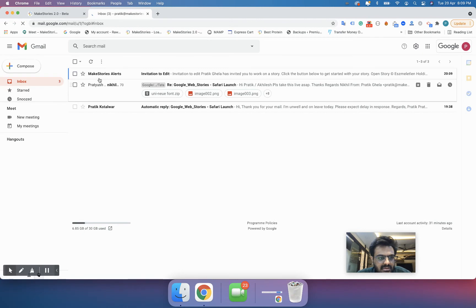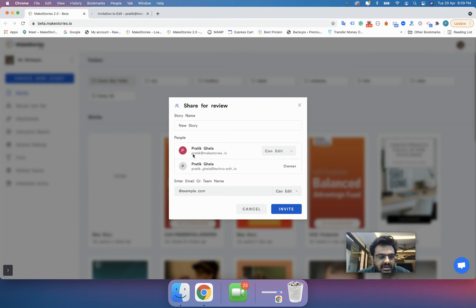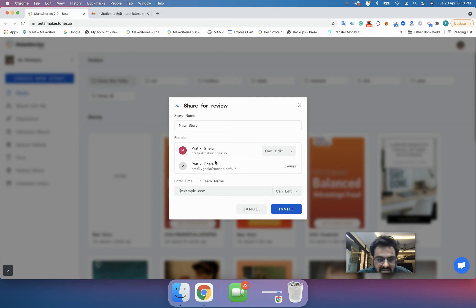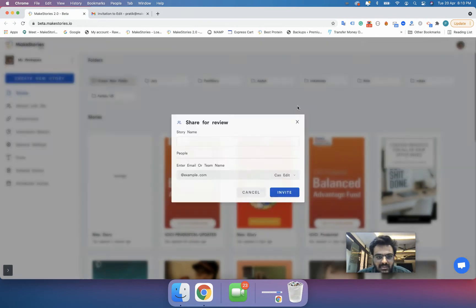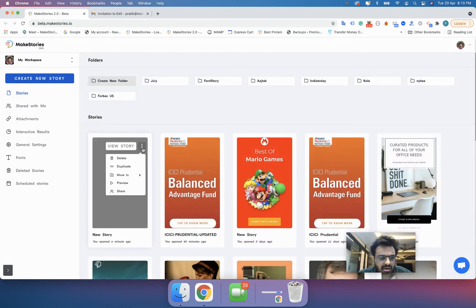I've received an email saying 'Invitation to edit'. Whenever you invite someone, if they don't have a Make Stories account, it will automatically create one for them and send them an email. If they already have an account, it will just send an email and give access rights to that particular user.